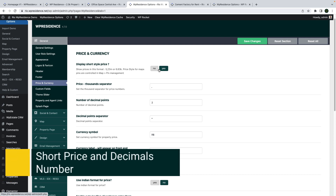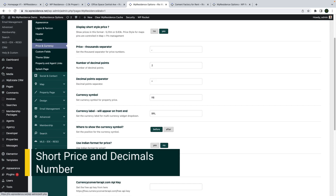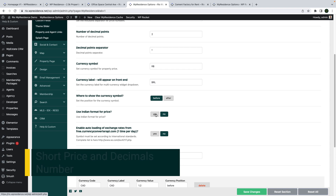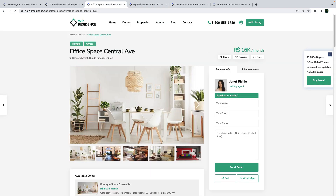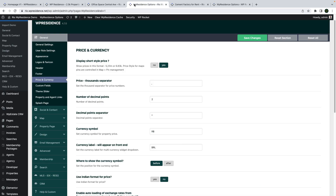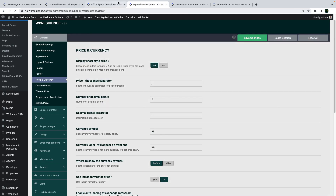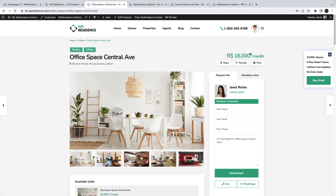We include new options for property price display throughout the theme. You can now show the short price for the property price and the second price. This will apply to the Indian price format as well if enabled. If this option is set to no, you will show the price in its standard mode.